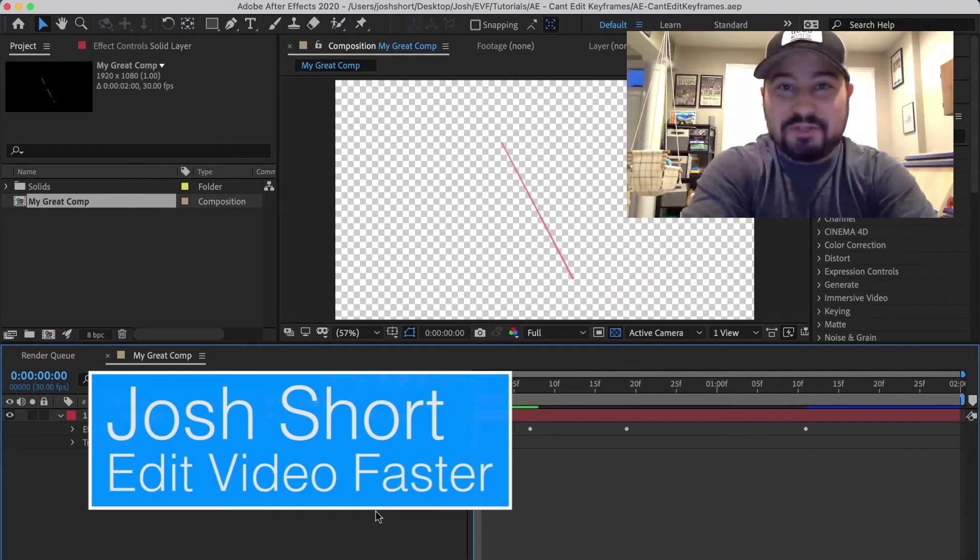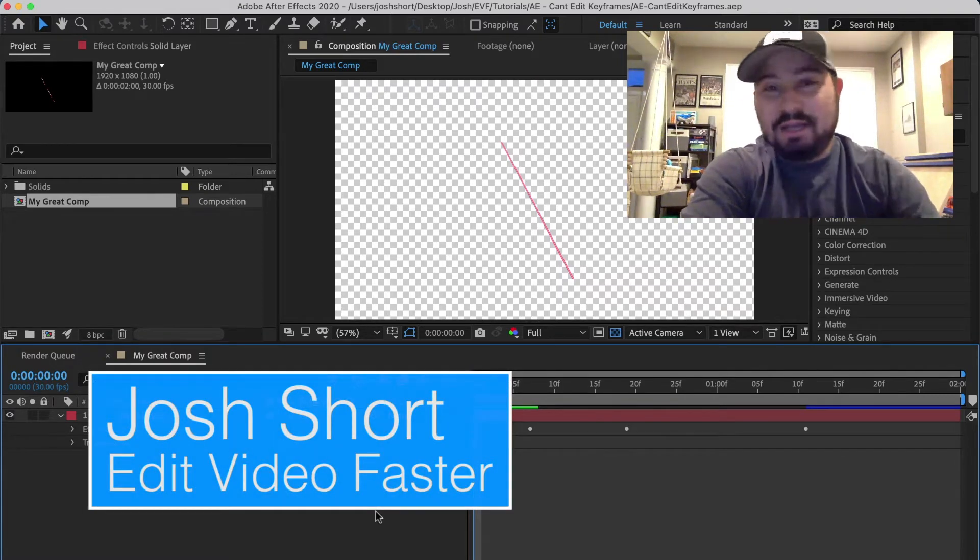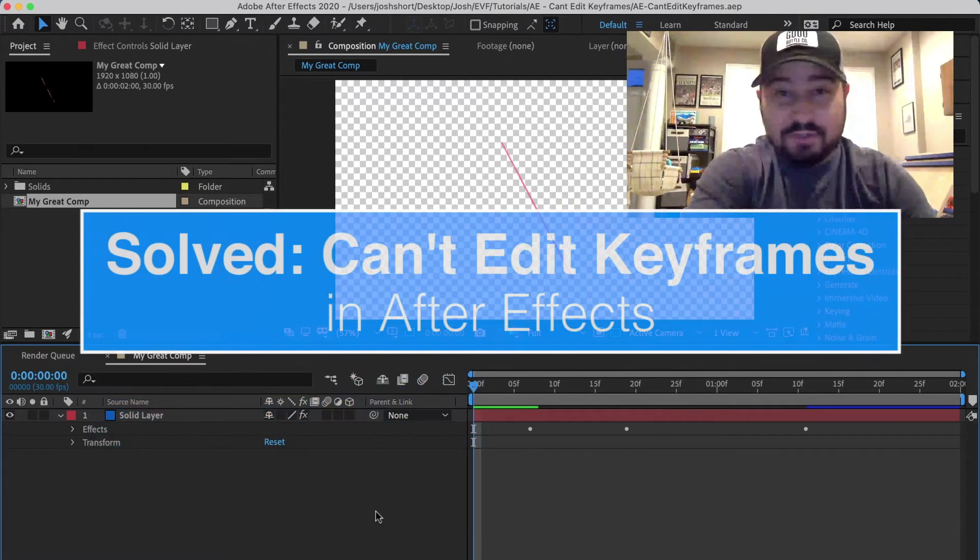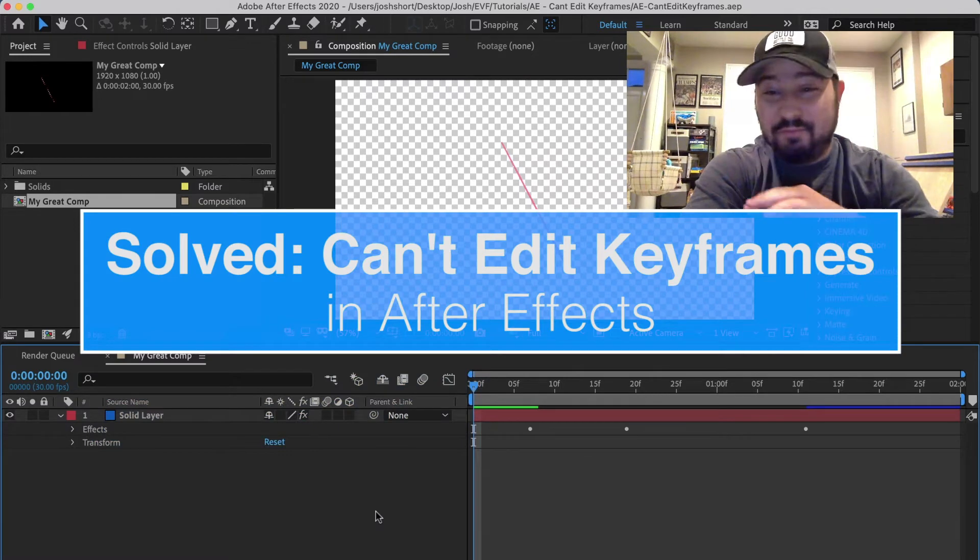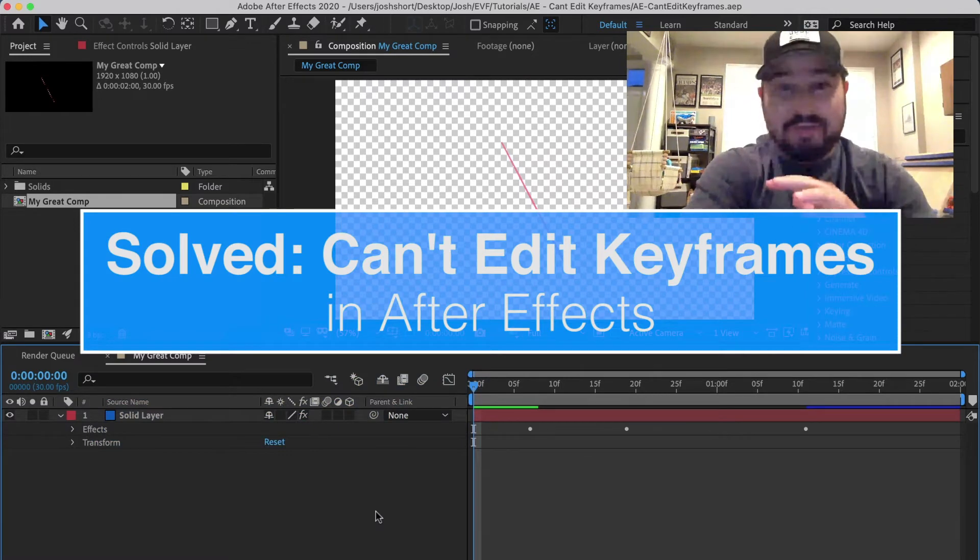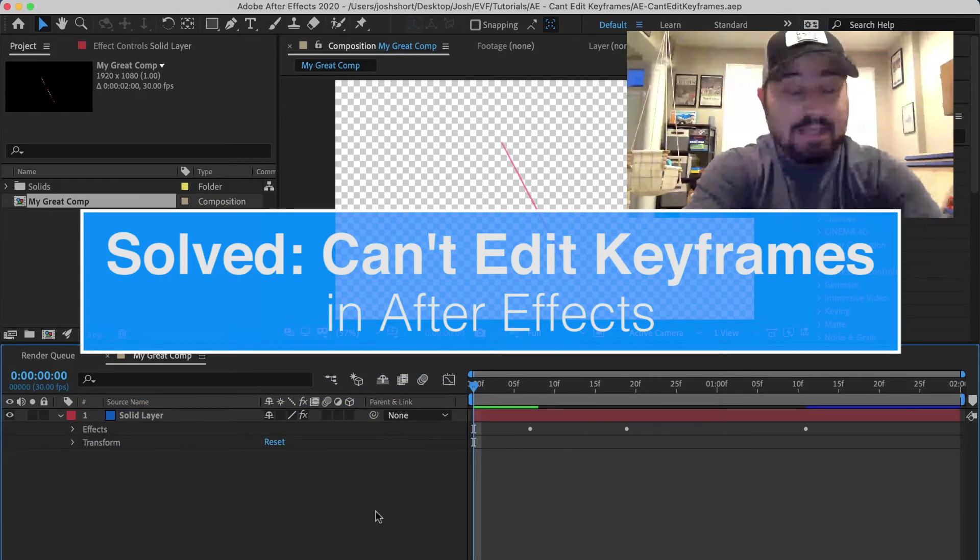Hey guys, what is up? Josh Short here from Edit Video Faster. I have a super quick tutorial for After Effects newbies.